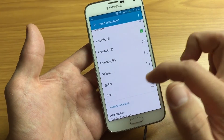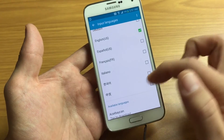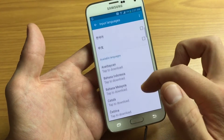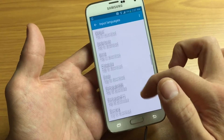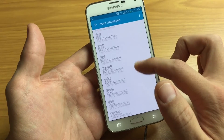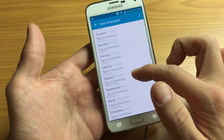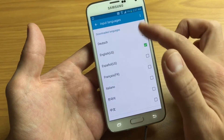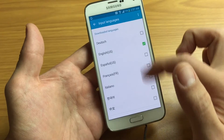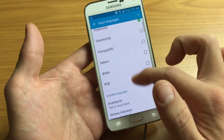You already have some pre-downloaded ones. Right here you can see French, Italian, Korean, Chinese, and you can see other available languages. Pick what language you want and you can download it. If you download it from here, it's automatically going to show up under Downloaded Languages.